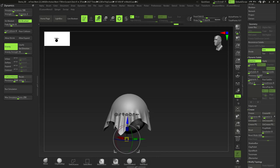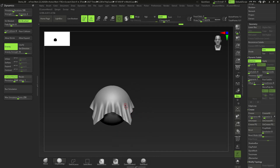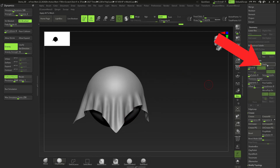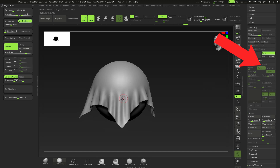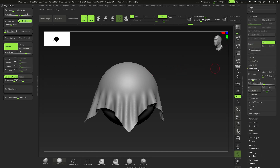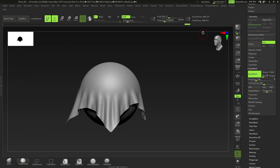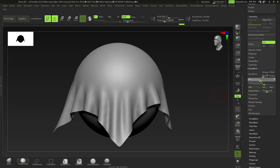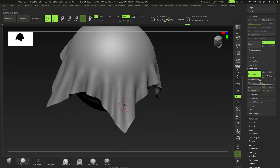Bringing it down a little bit and it should be pretty even — close enough for what we need. Next, go to Apply under Dynamics, which converts dynamic subdivisions to actual subdivisions. Delete the lower subdivision levels. Then under Geometry, click DynaMesh and bring the resolution up. I'm aiming for about three million points — one to two million is still fine.